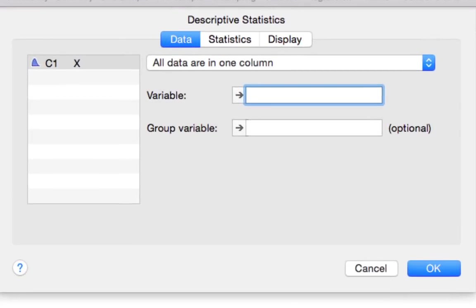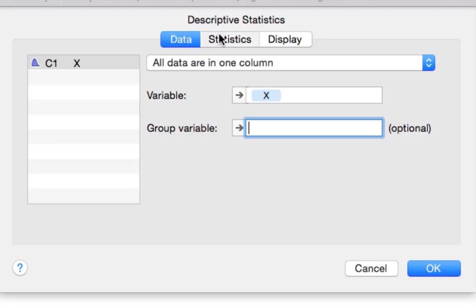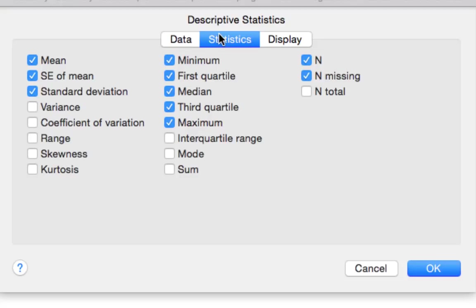I select my variable, and on the Statistics tab, I just need to select the values that are included in the five number summary, along with the range and interquartile range.